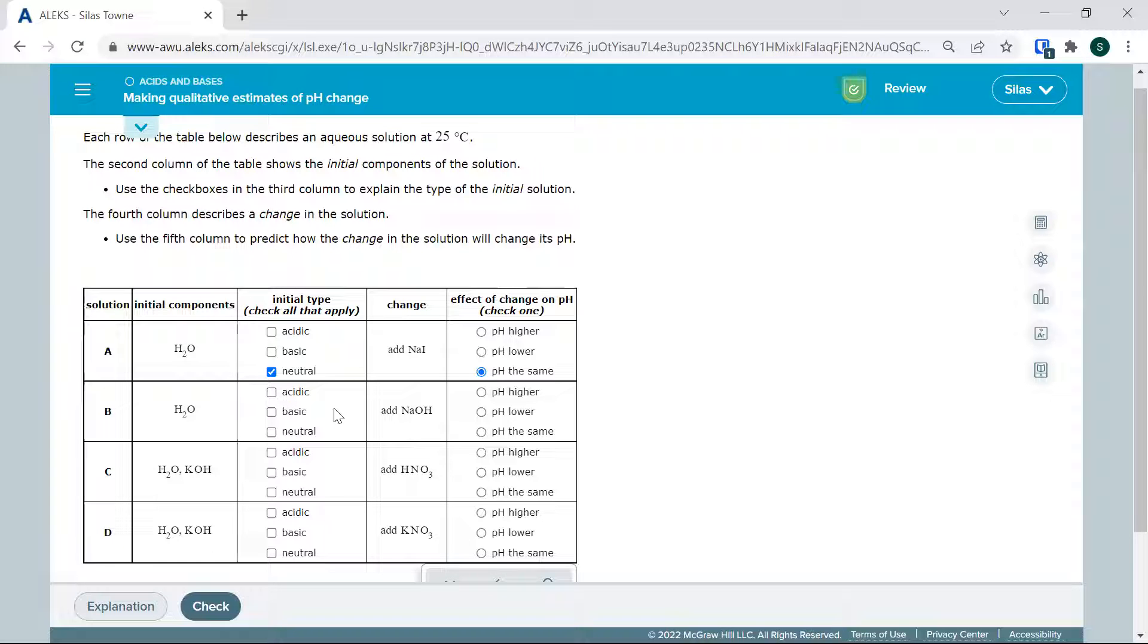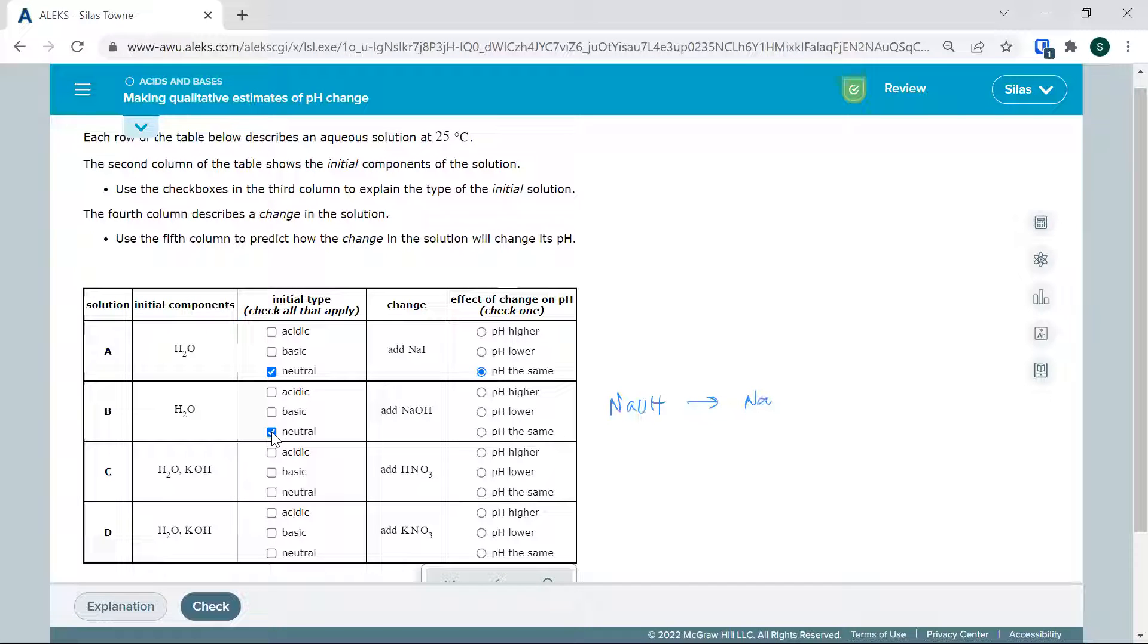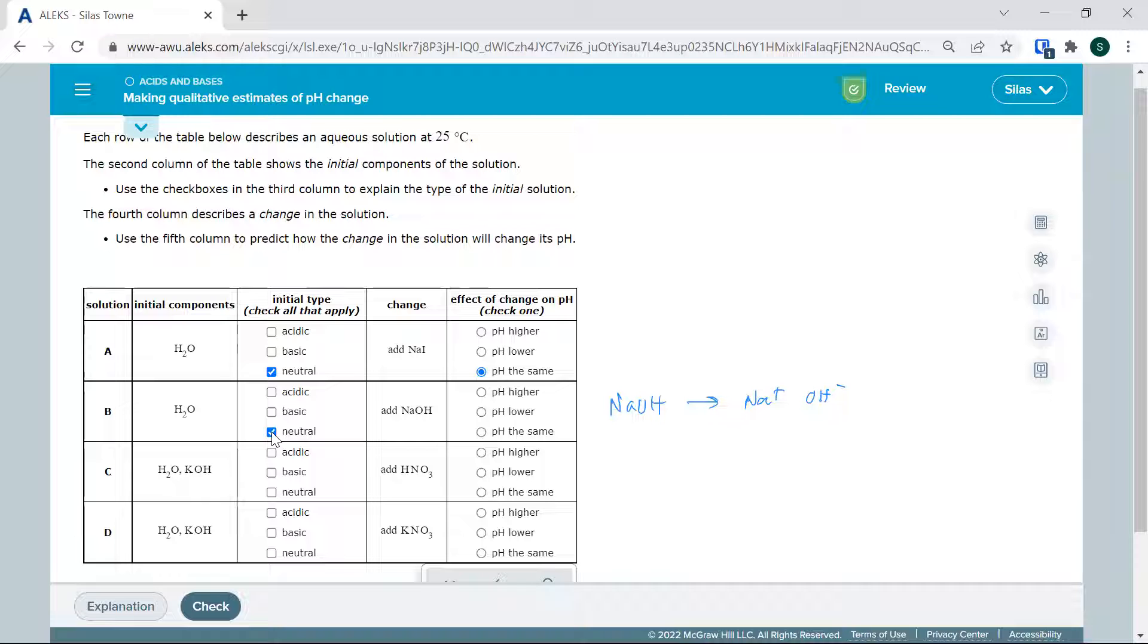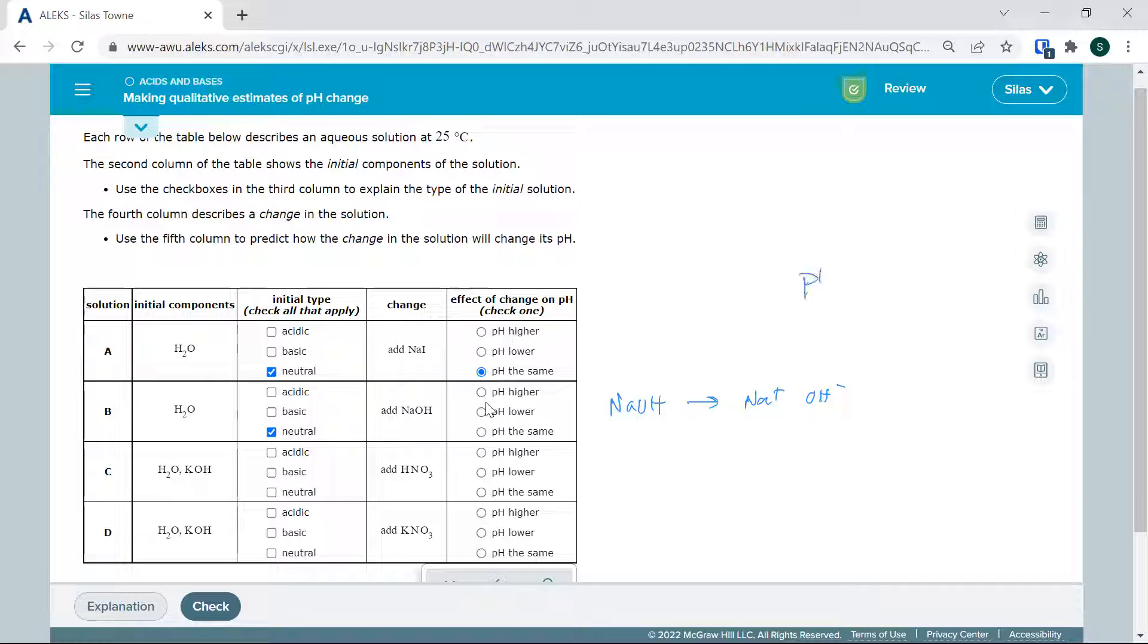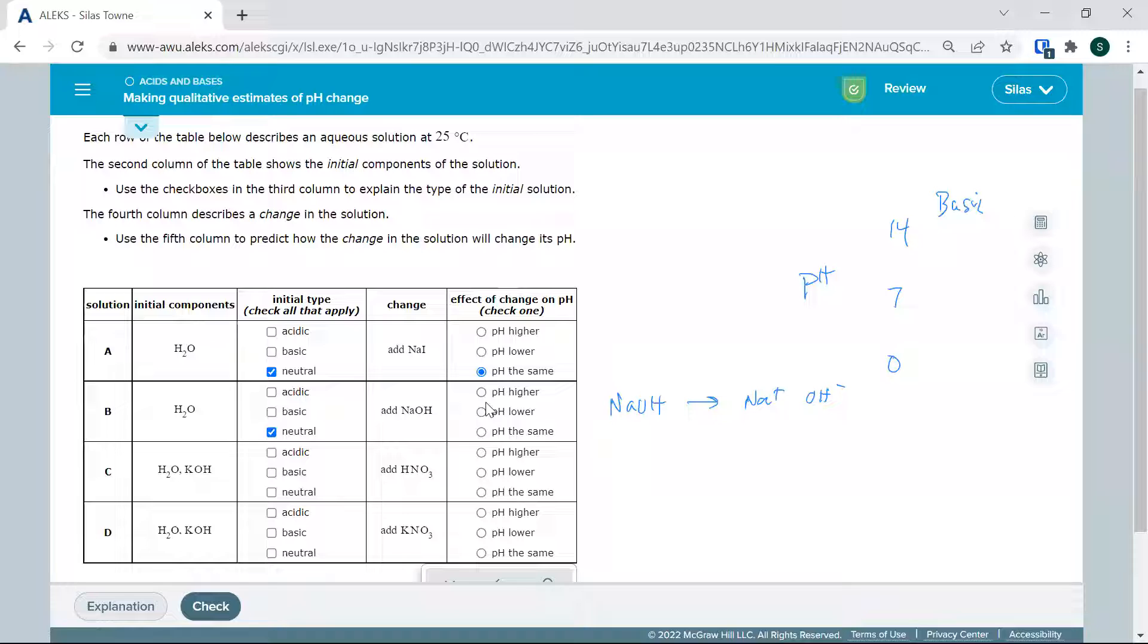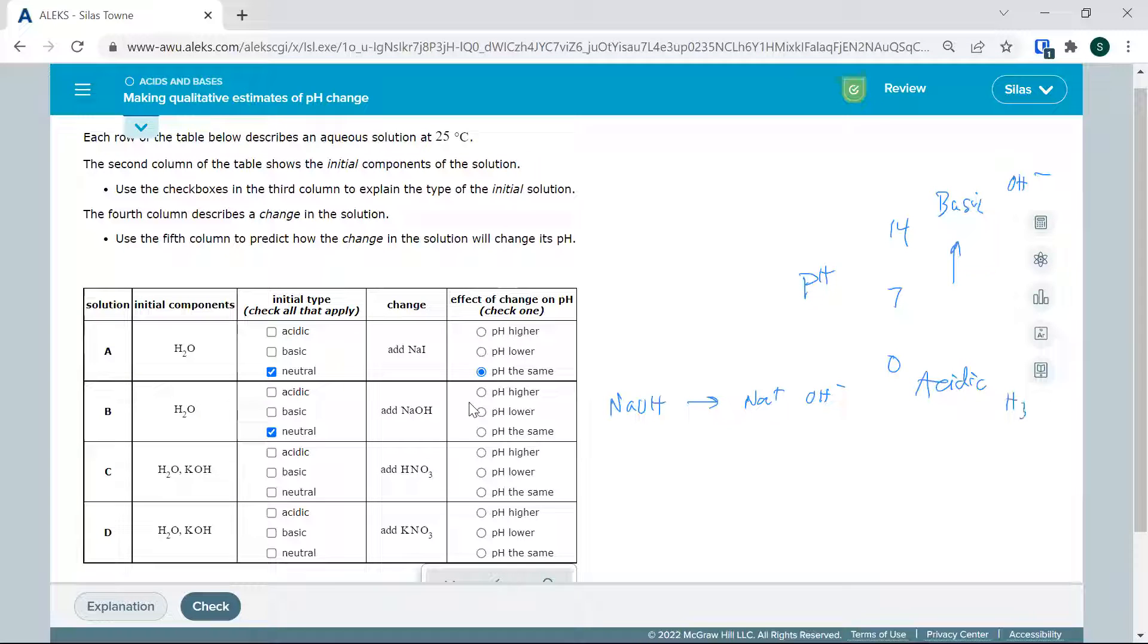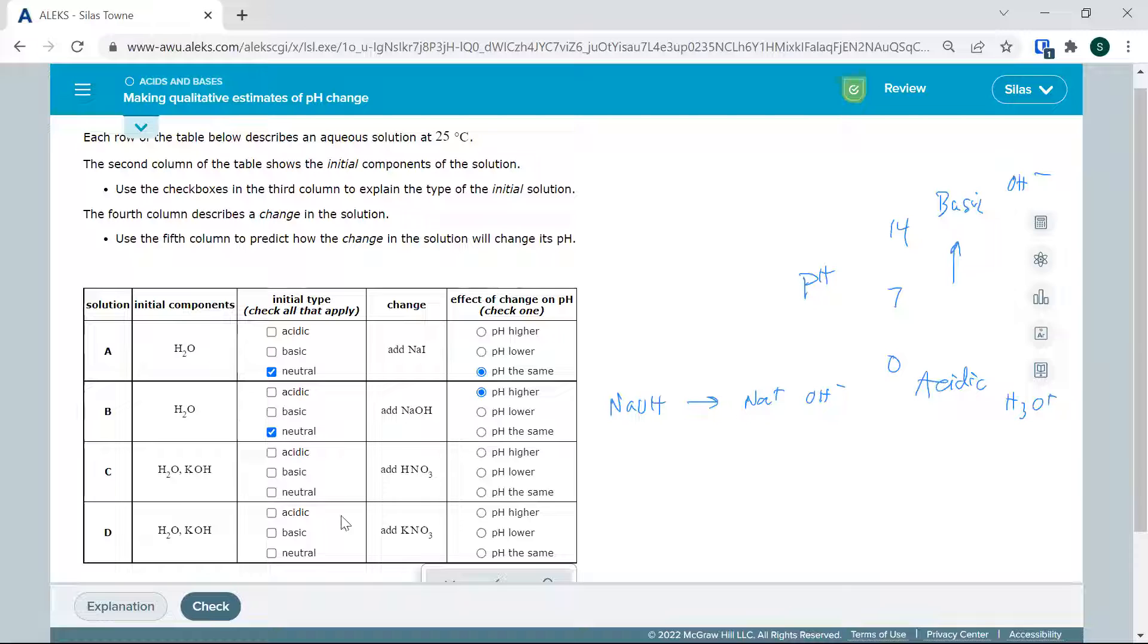Next we have neutral water, but now we are adding NaOH, which can break up into Na+ and OH-. That is going to change the pH. Remember pH: we got 14, zero, and seven is neutral, basic up here, acidic down here. pH will go up if it becomes more basic. OH- is up here, H3O+ is down here. So pH is going to go higher.